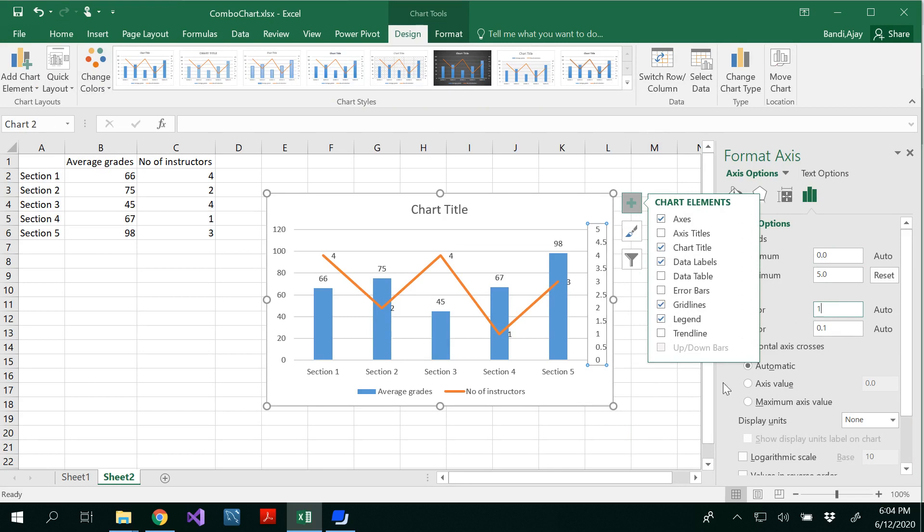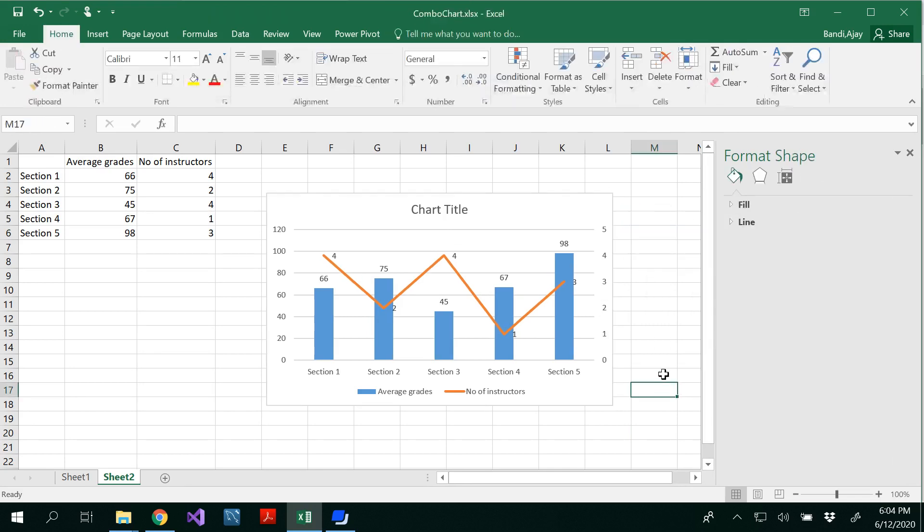Let's use 5 as the highest value. And each one should gap with one scale. So 0 to 5. So now you could see here, this is a combo chart with the secondary axis.